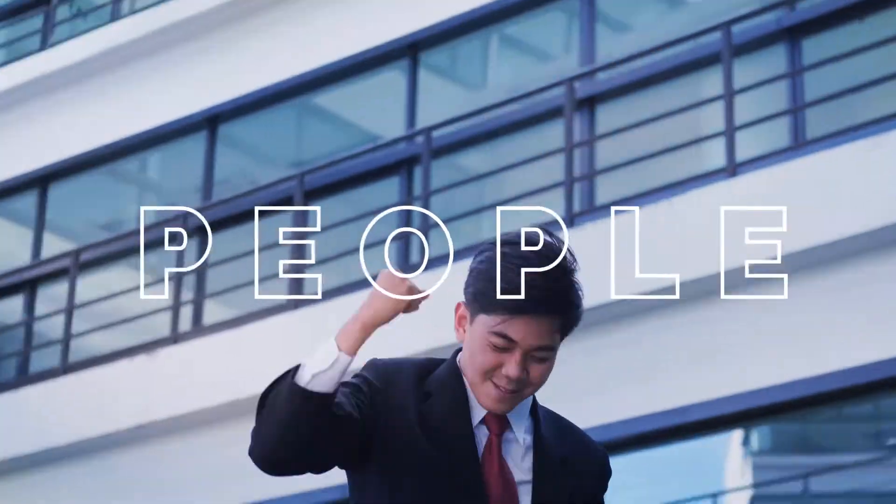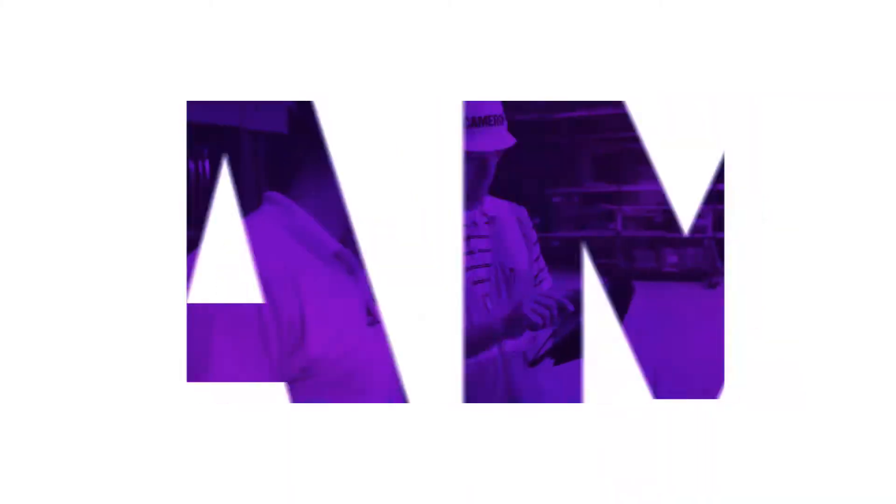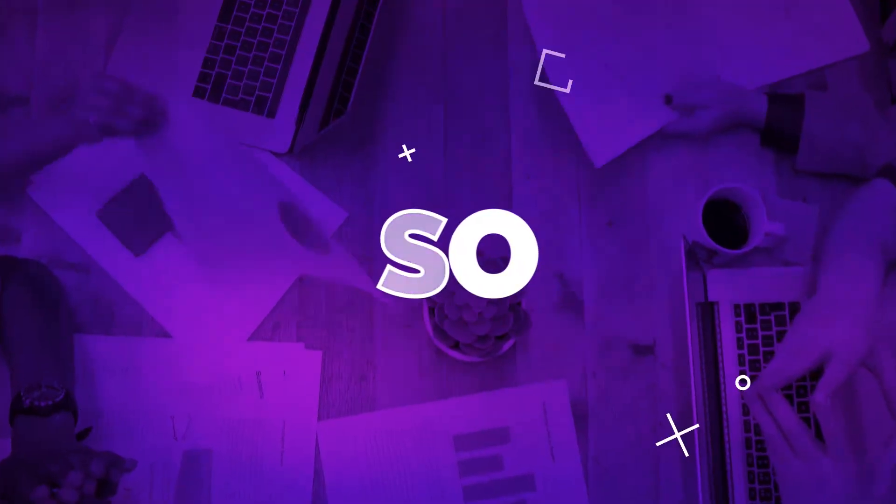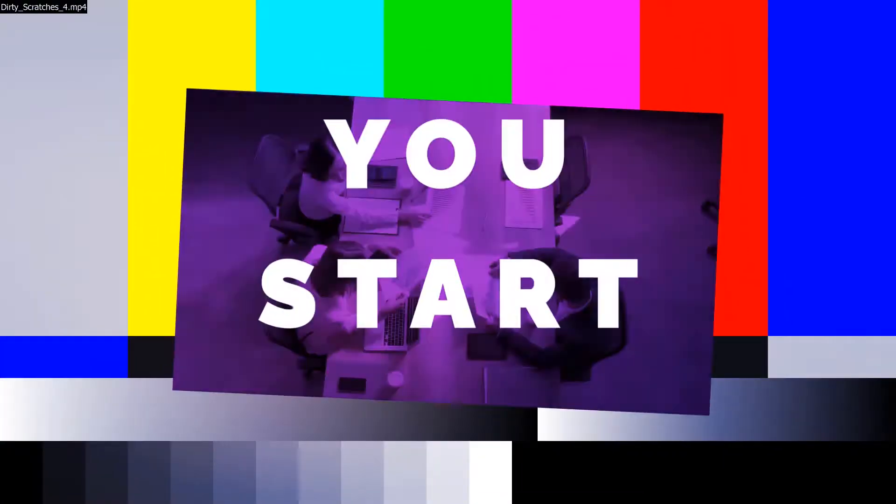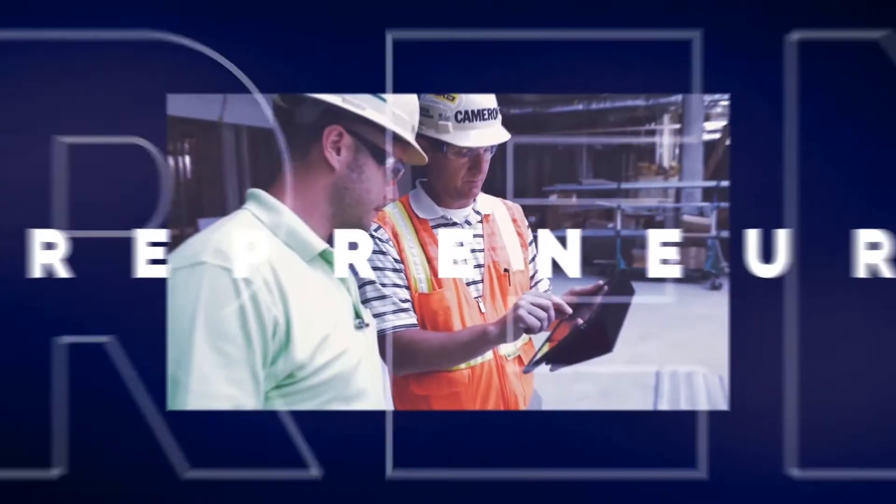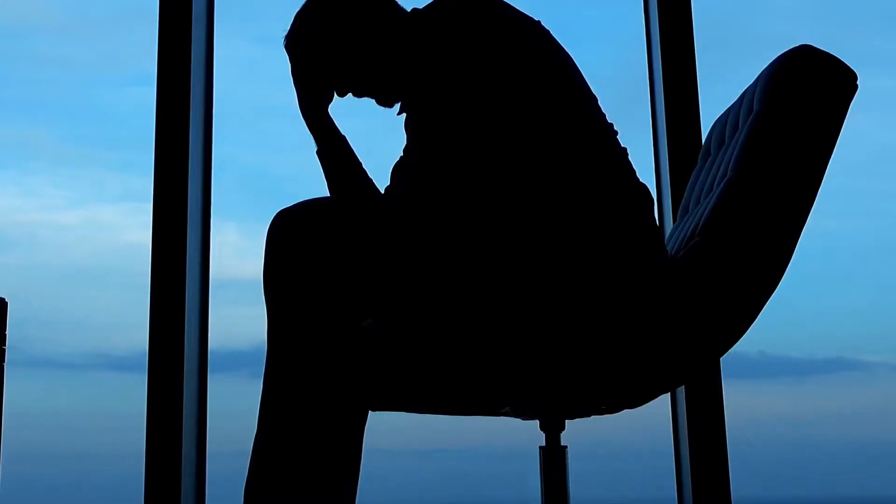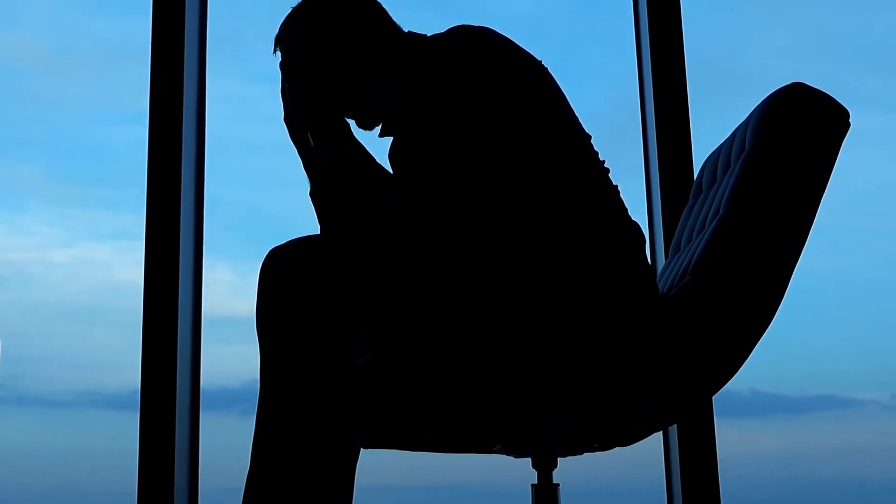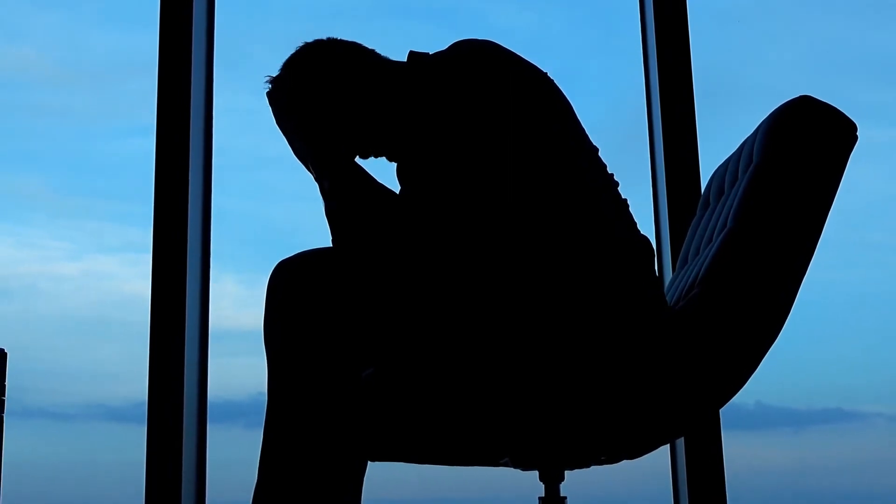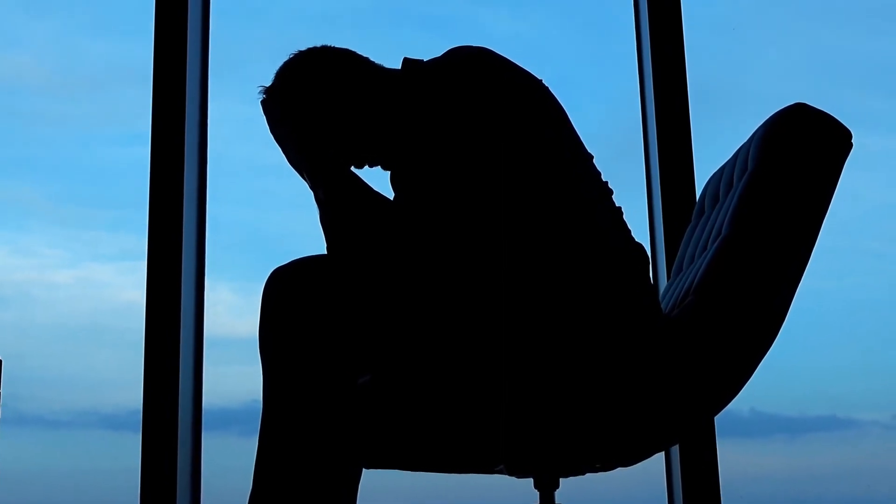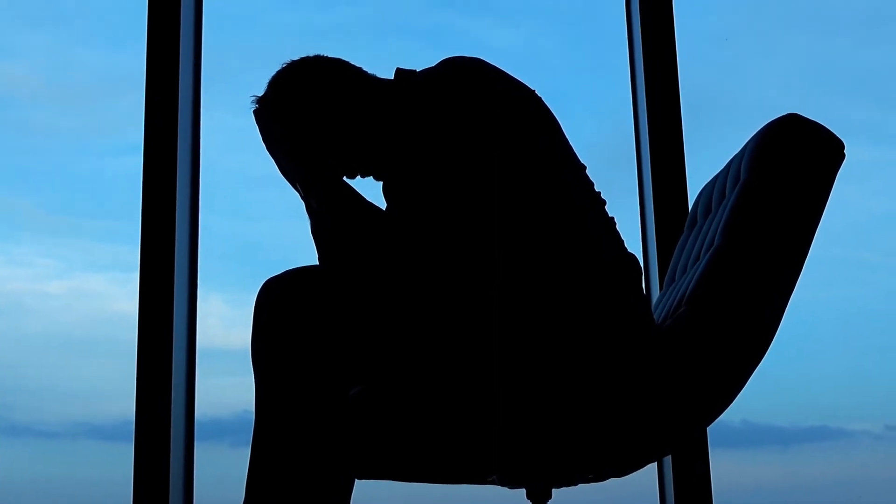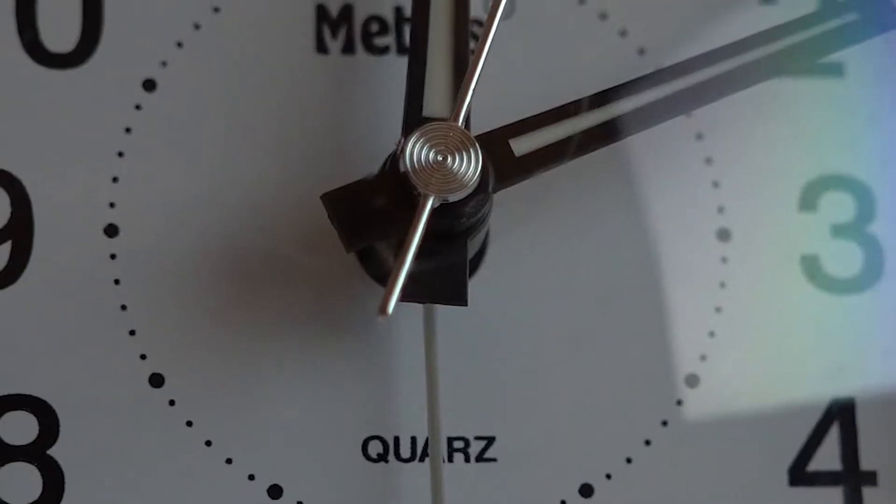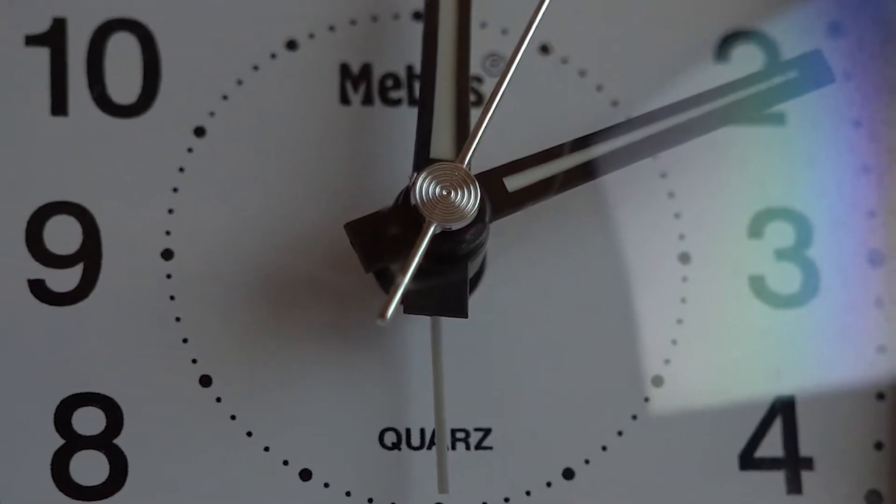So before you start your entrepreneurial journey, I have a question for you: Are you really committed? Because if you don't love what you do, don't do it. I truly believe it's as simple as that. As an entrepreneur, you are going to have to put in long hours and make sacrifices for your business.